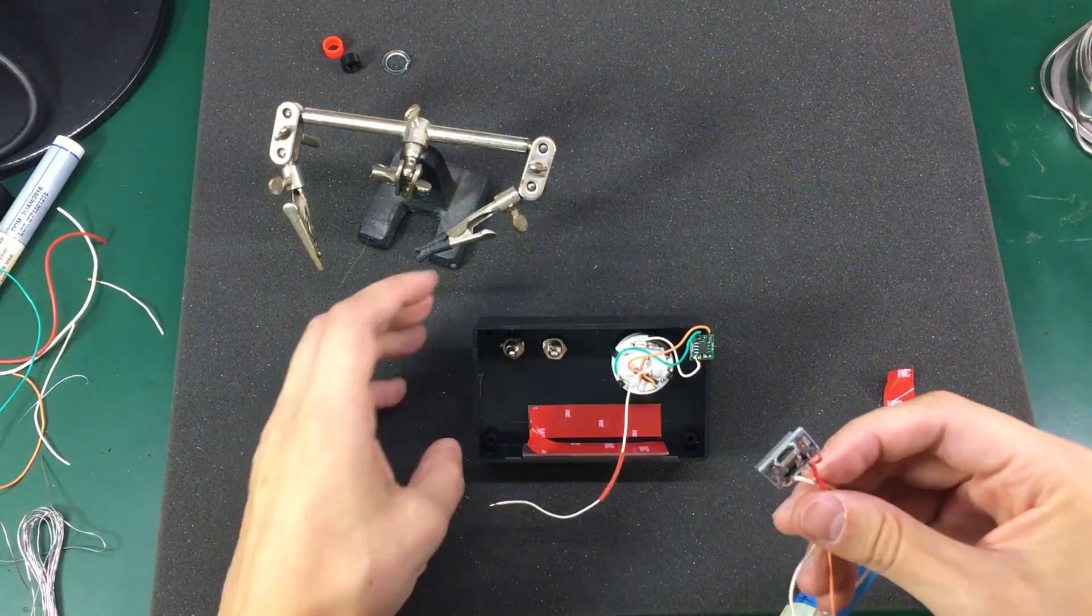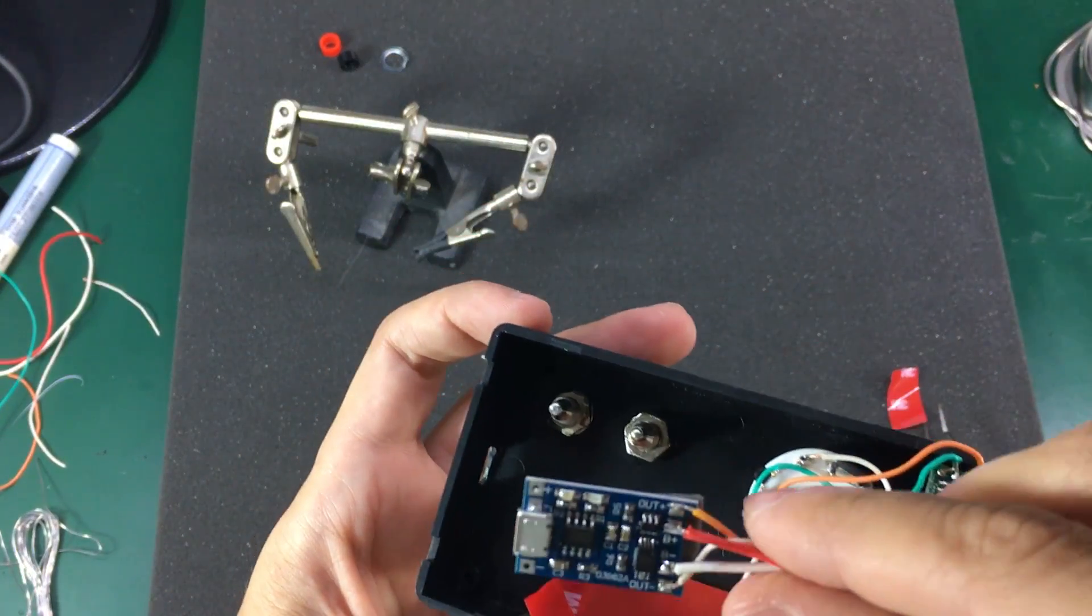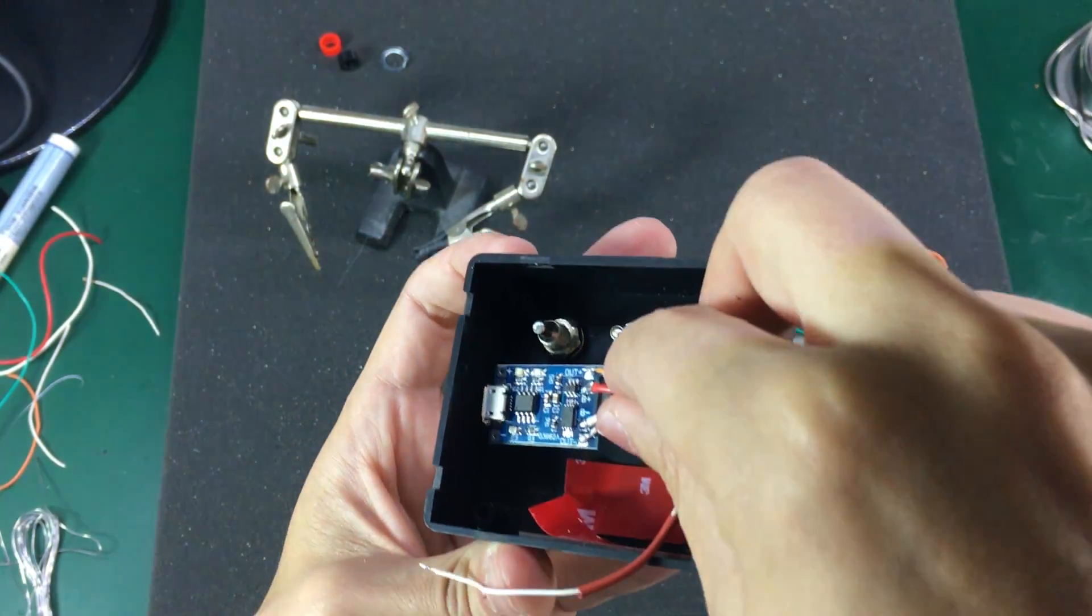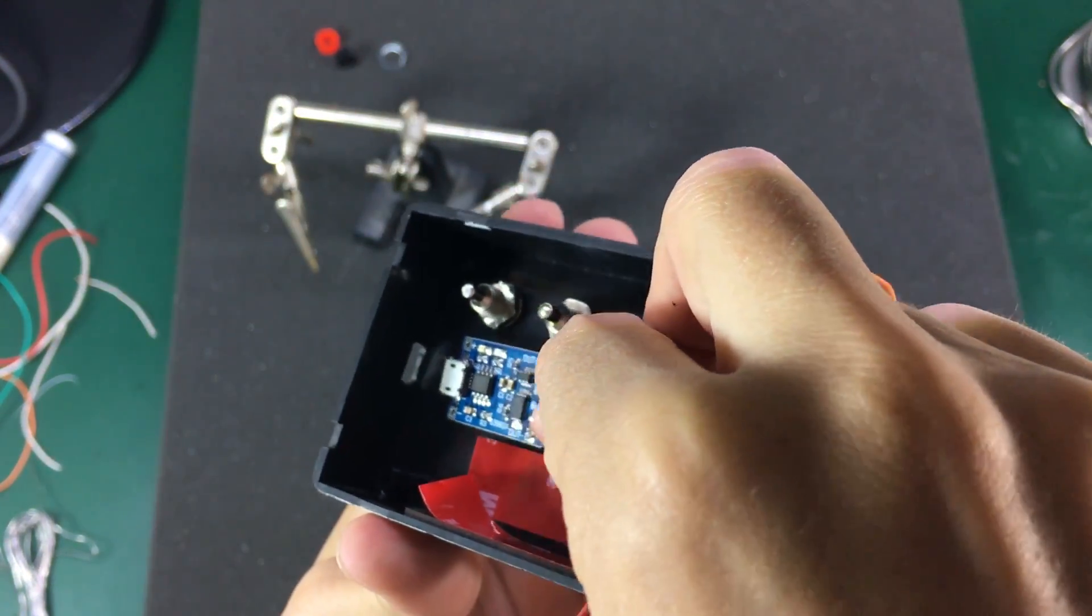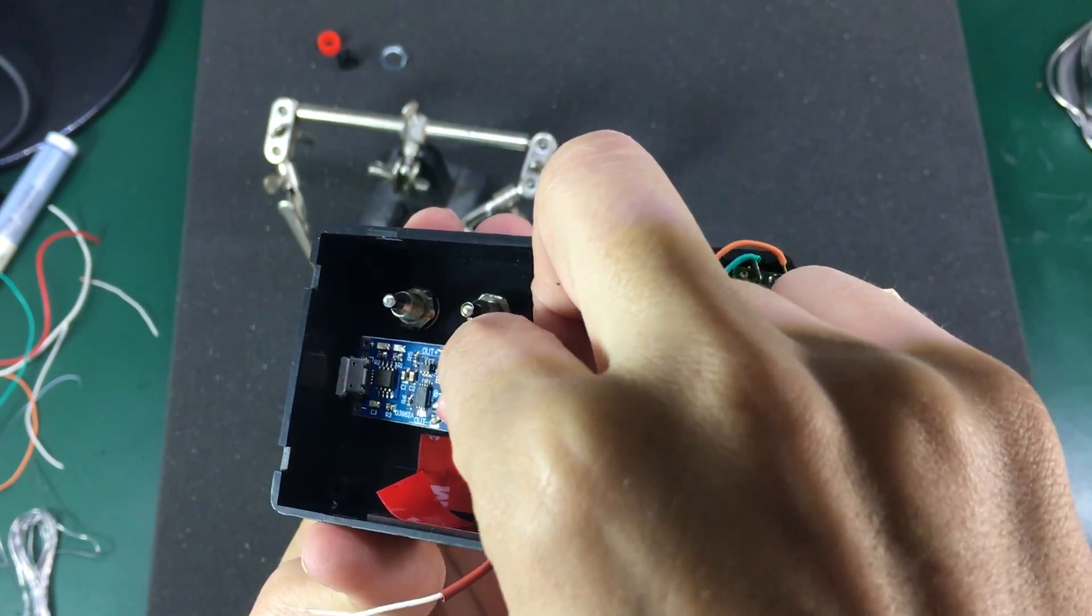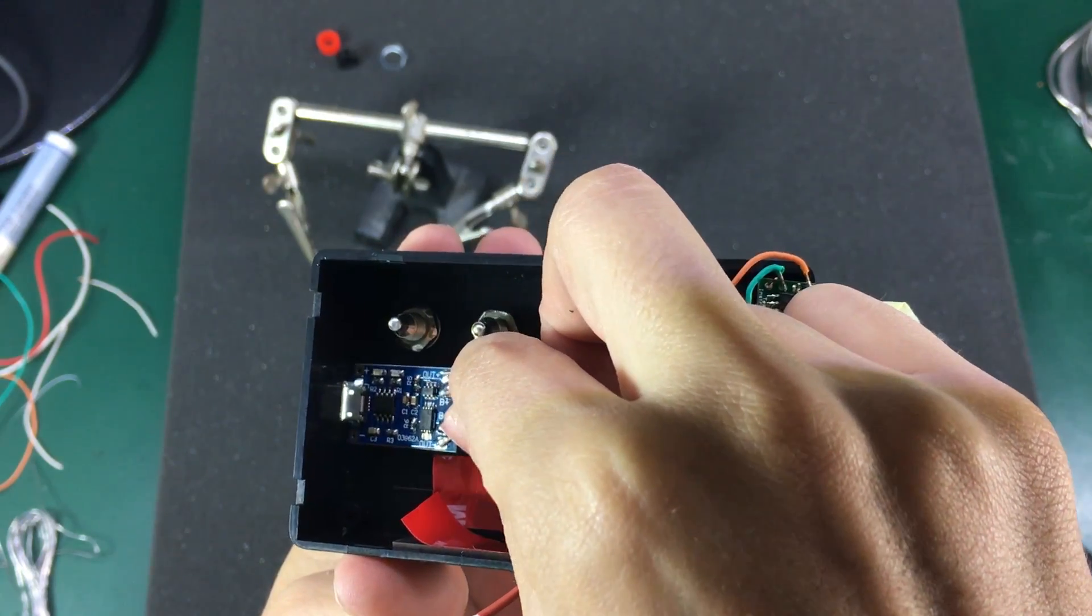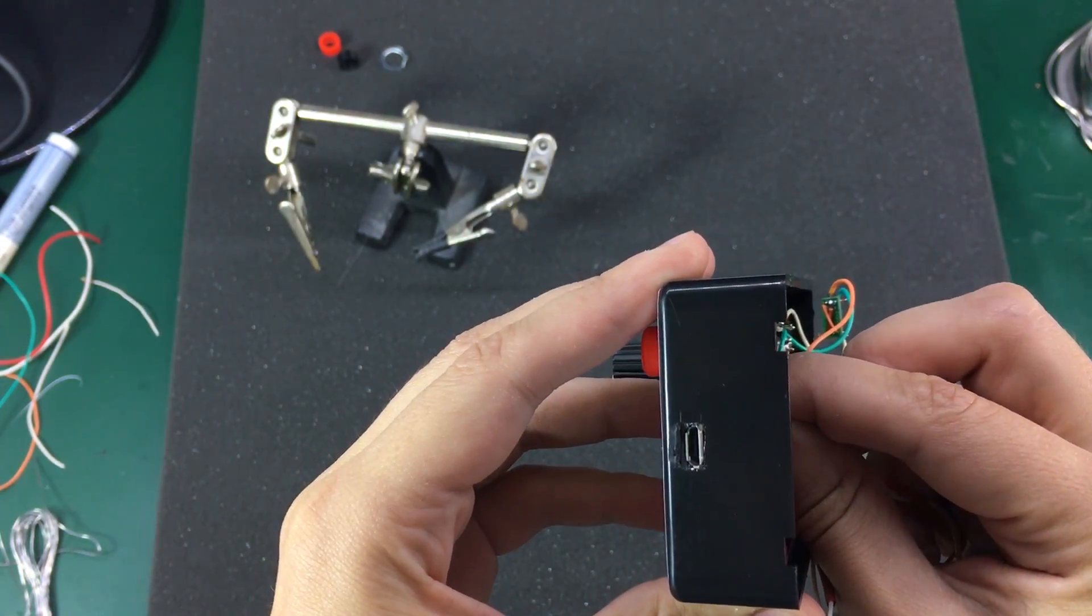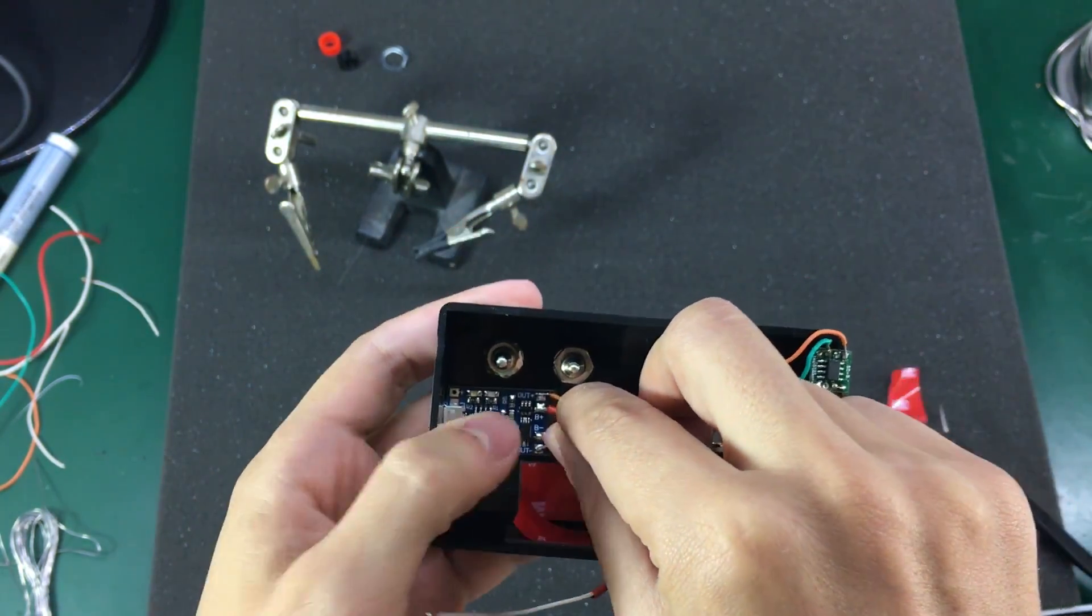Next I installed the battery charging and protection module. I used some double sided tape to secure it to the enclosure wall and the micro USB connector is sticking out right where I drilled a small slot so it will be easy to charge this thing later if I need to.